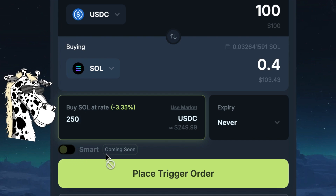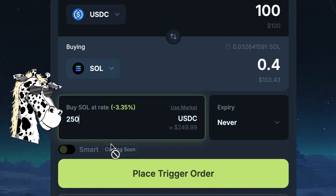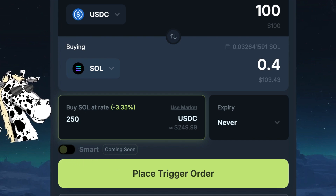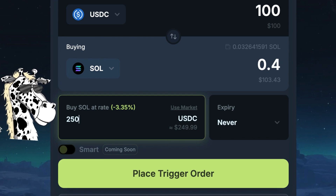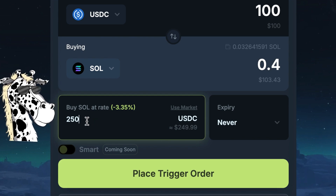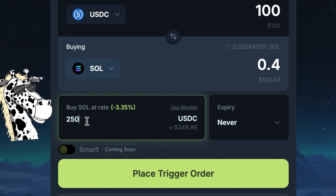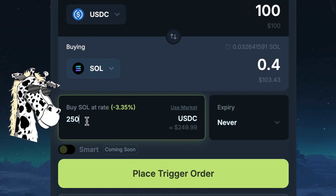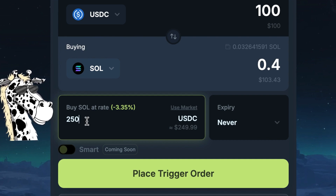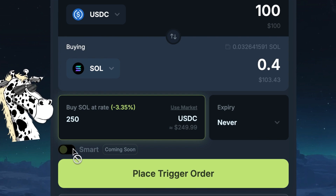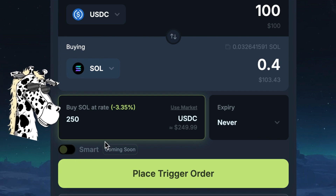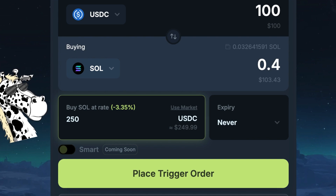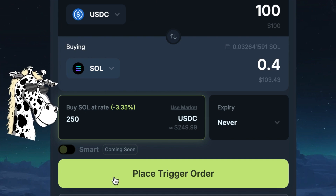There is a new feature coming soon called Smart, which is basically going to place the order at whatever it thinks is the best price. So if it thinks the price is going to go lower than $250, it might not place the order until it goes a little bit lower, getting you a better price. But that feature is still coming soon, so today we're just going to do the standard limit order, or Trigger.